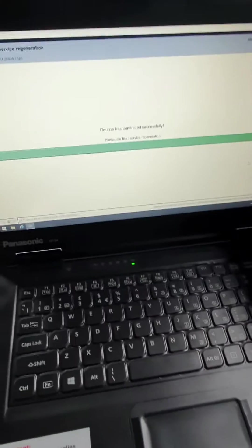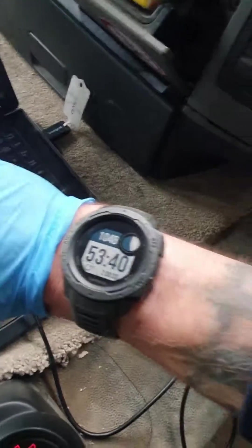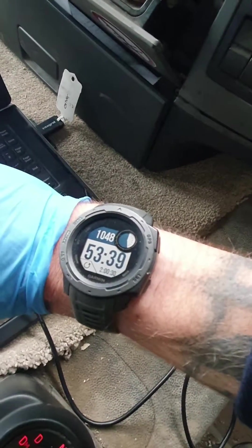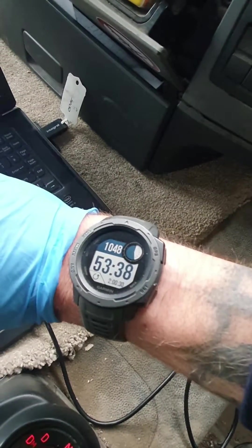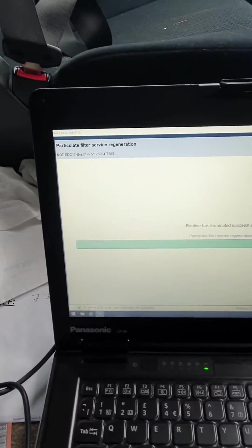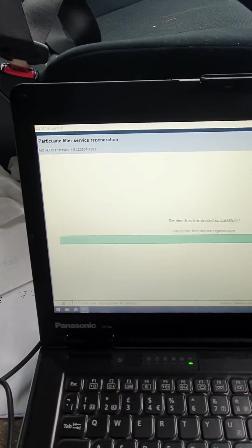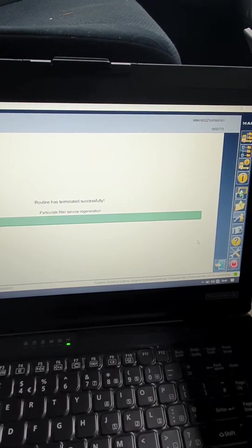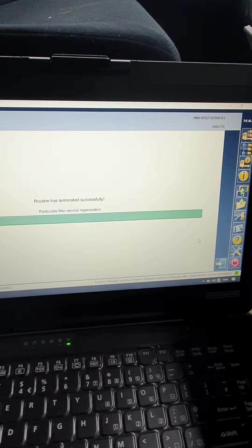Alright guys, we're back. It's been 53 minutes and it's all complete. Thanks for watching guys.